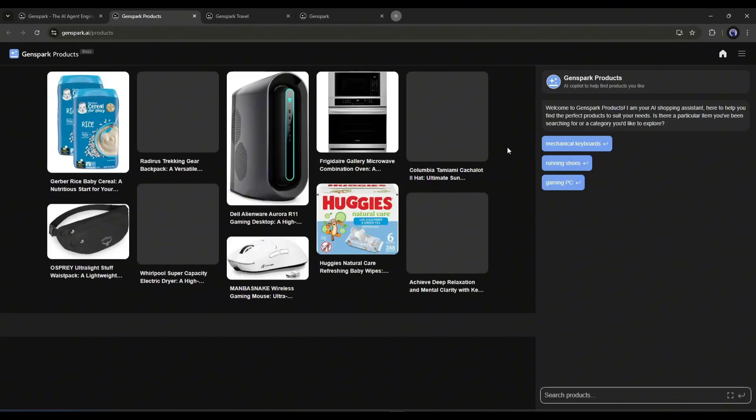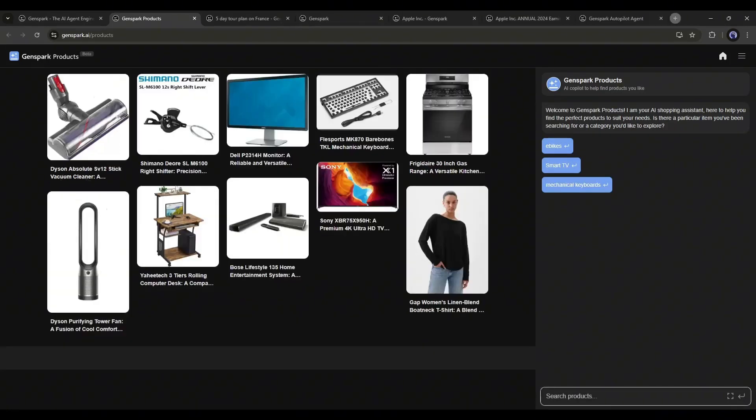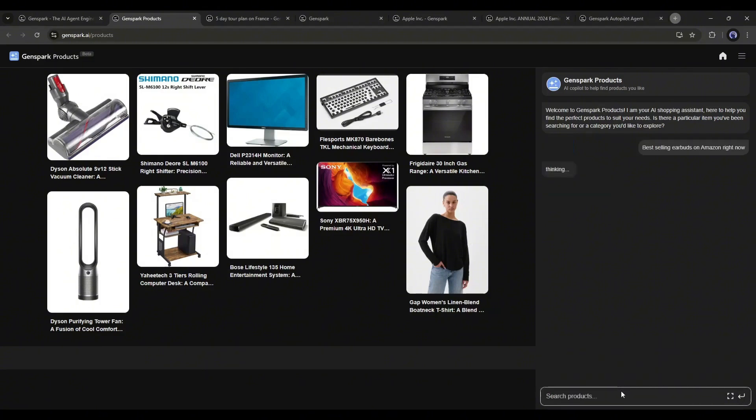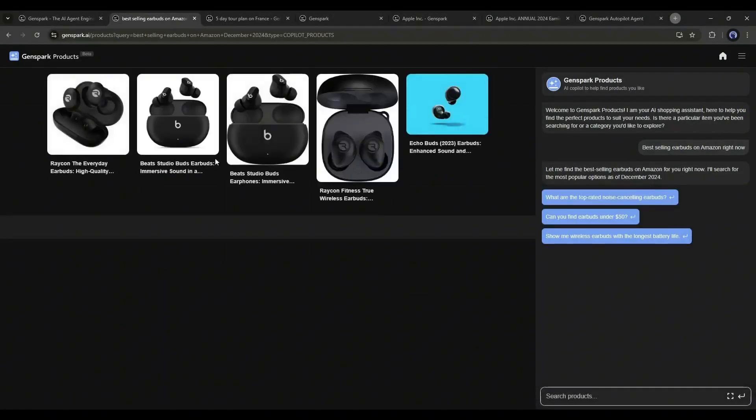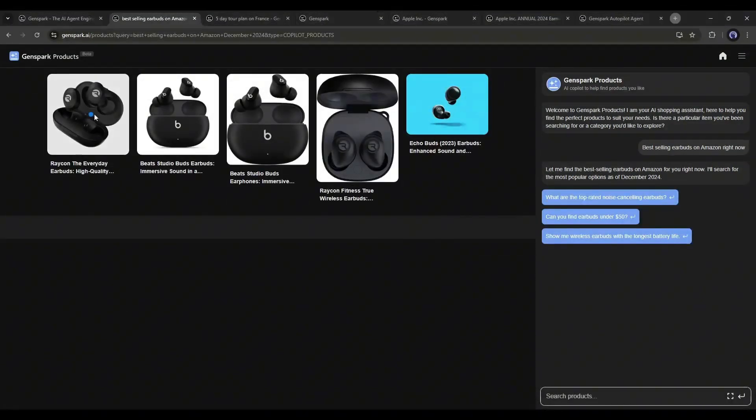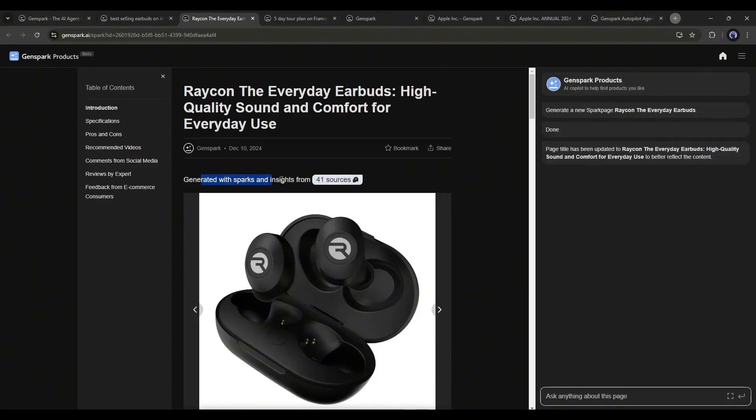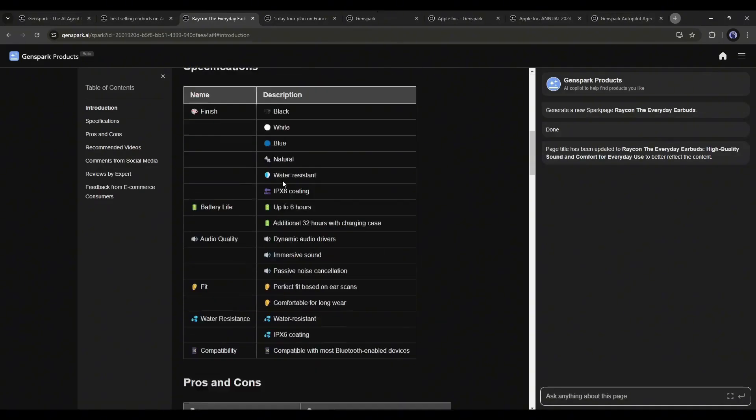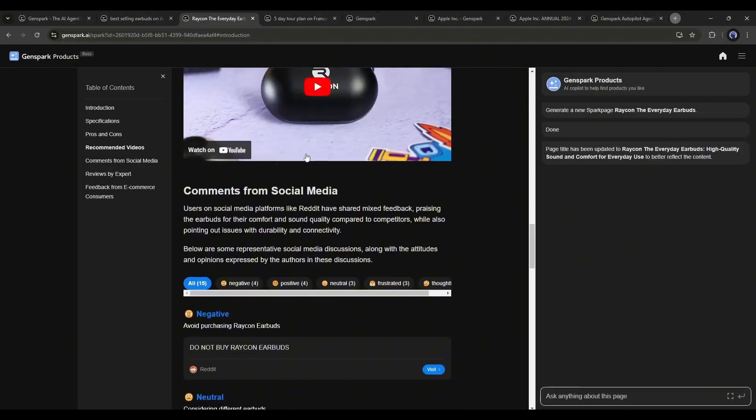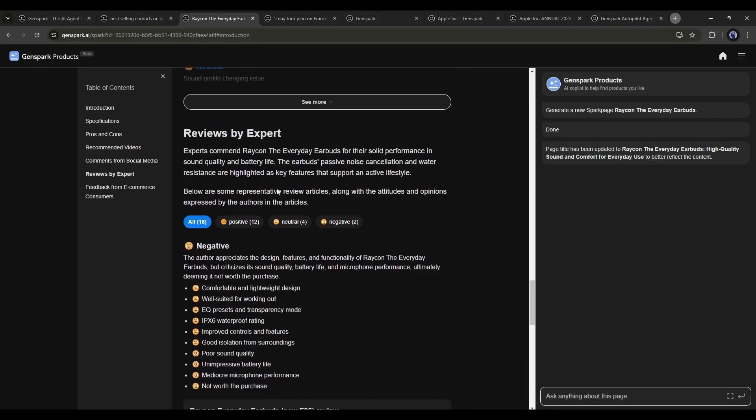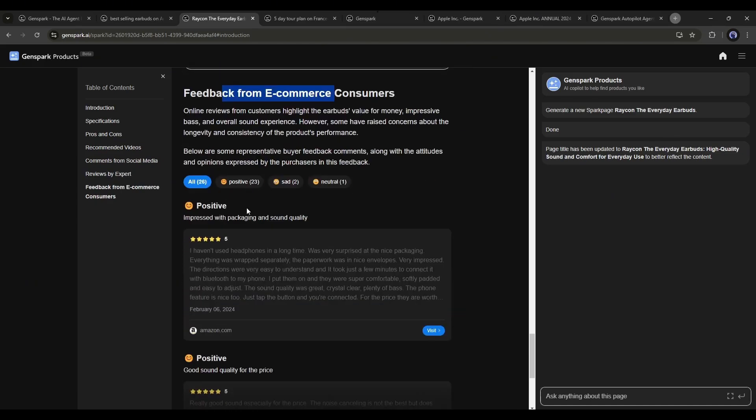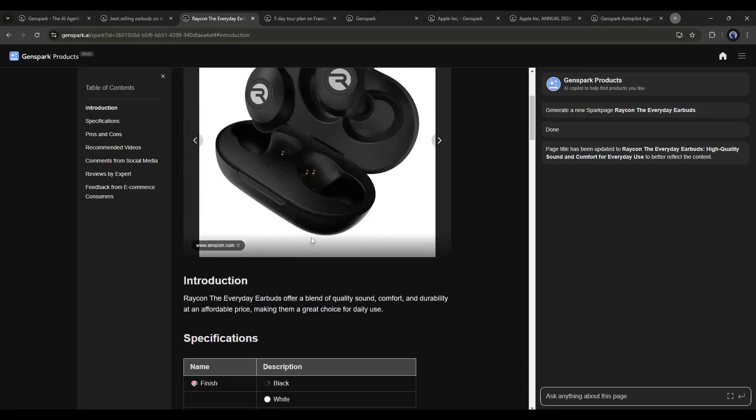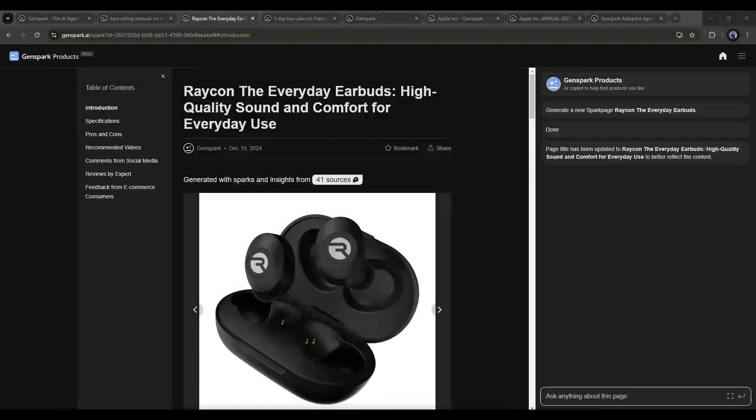Our next feature is product. This feature is for product research. You can literally ask for information about any product here. For example, I am typing, Best-selling earbuds on Amazon right now. And you can see that the AI is thinking. Actually, it's researching our query. After some time, it provides this result. Now if you click on any of the Spark pages, it will redirect you to the detailed information page. Here you can see the detailed information about the product. You will get all the key information on just one page. You don't need to spend all day to find the best product. Genspark AI will gather all the data and provide it into one platform. It will save a lot of time and effort.